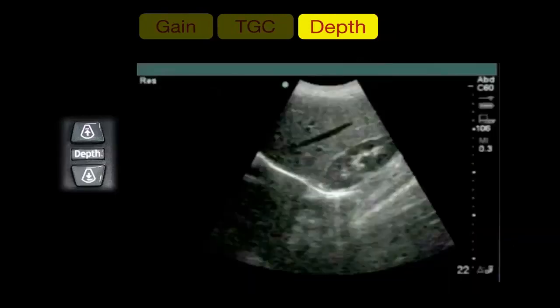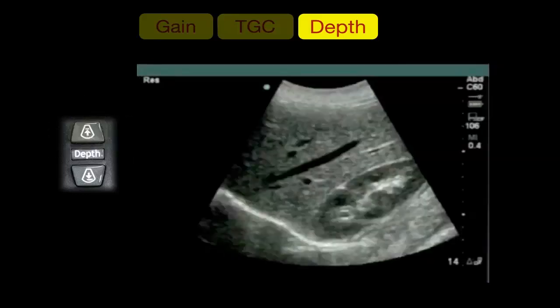The depth button changes the depth of your image. In this image the depth displayed on the side of the screen is 22, meaning 22 centimeters. The proper depth depends on what you are looking for. For example, looking for blood between the liver and kidney in Morrison's pouch, we don't need deeper structures, so we decrease the depth to 14 centimeters. This gives a bigger image for better interpretation and even better resolution, because the machine focuses analysis only on the target organ.